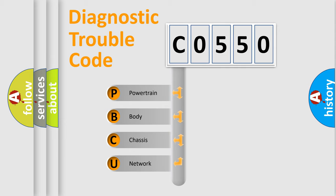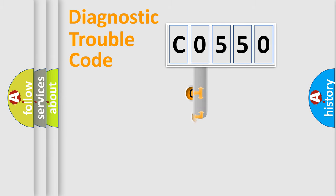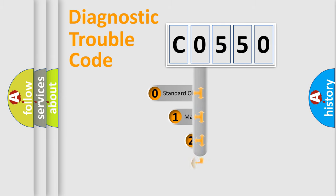We divide the electric system of automobile into four basic units: Powertrain, Body, Chassis, and Network. This distribution is defined in the first character code.